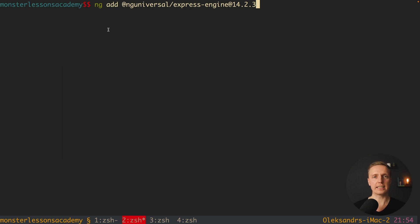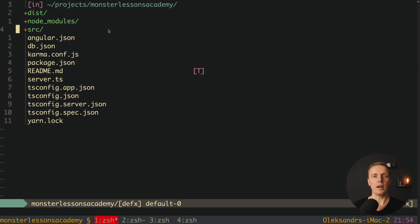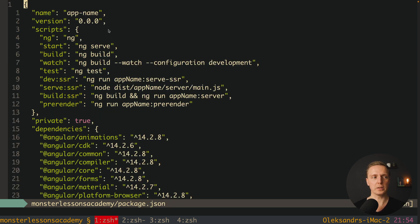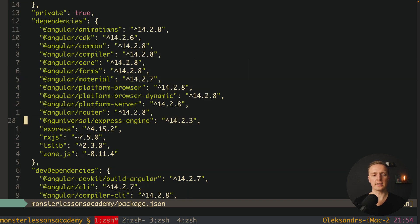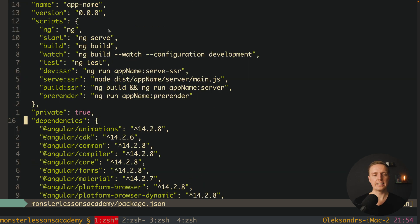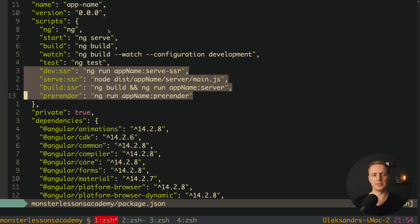Let's hit enter and proceed. After installation we have quite a lot of changes. First of all, inside package.json we can find the ng-universal package that we just installed. Additionally, on the top we have four different commands: devssr, serve, build, and prerender.